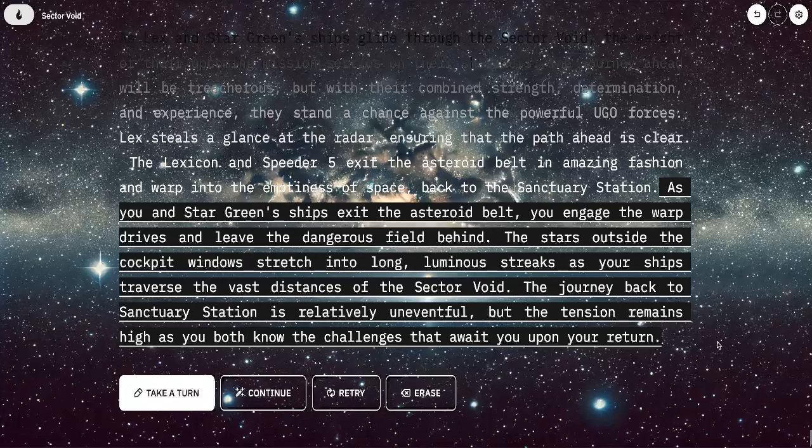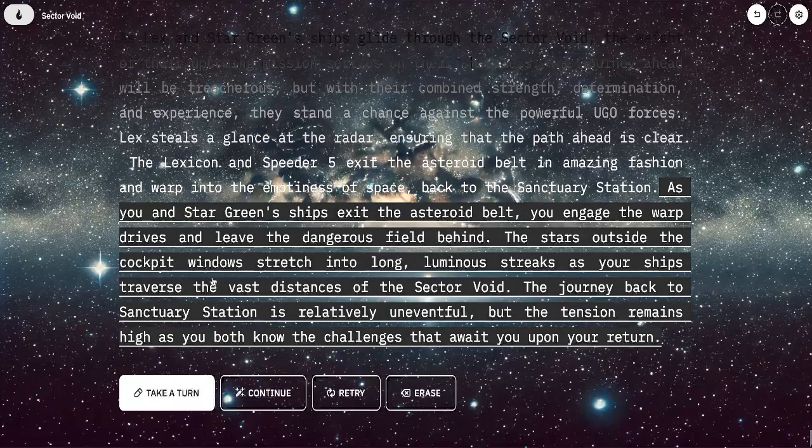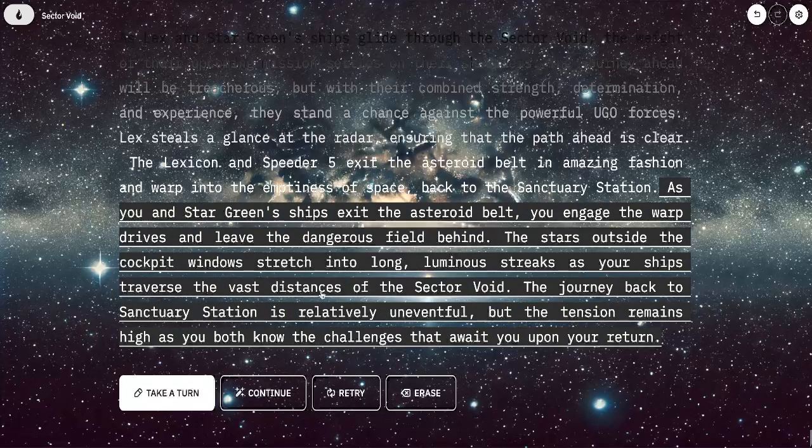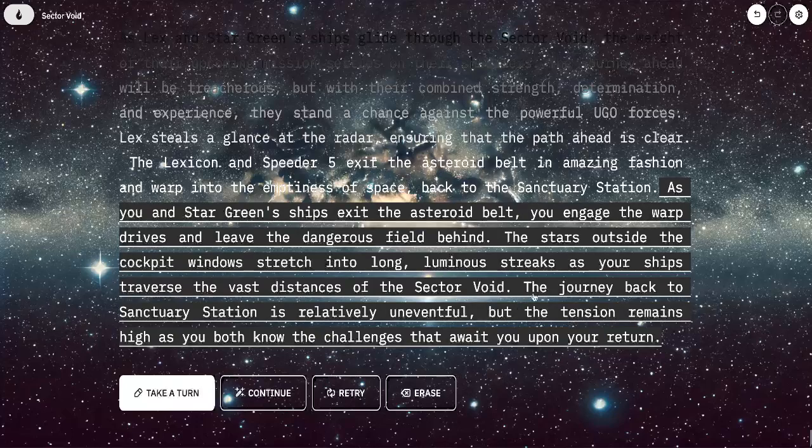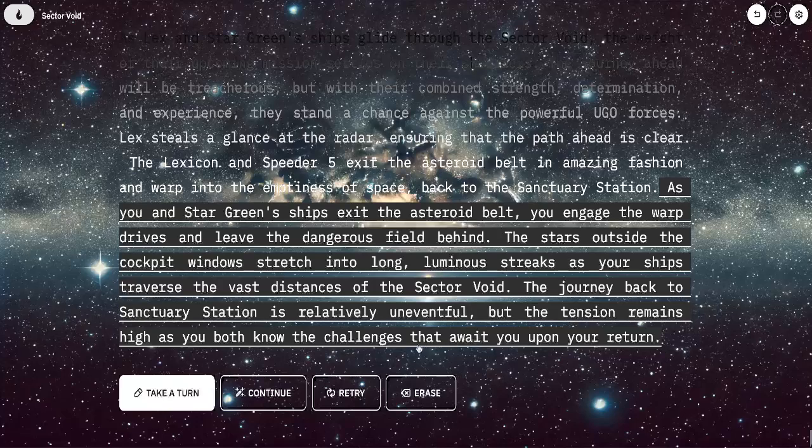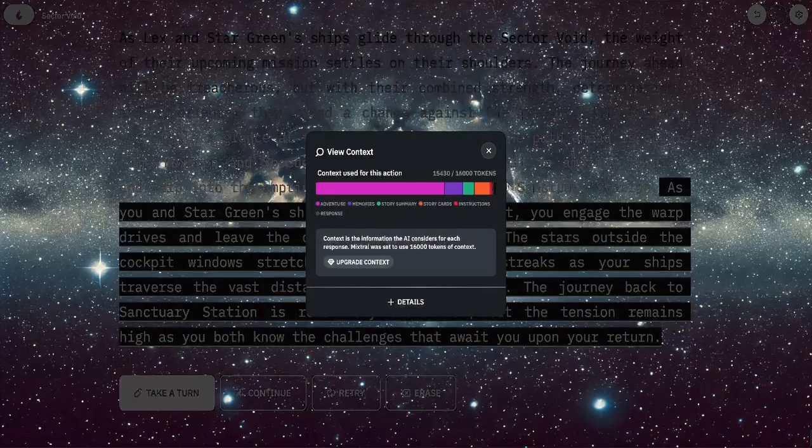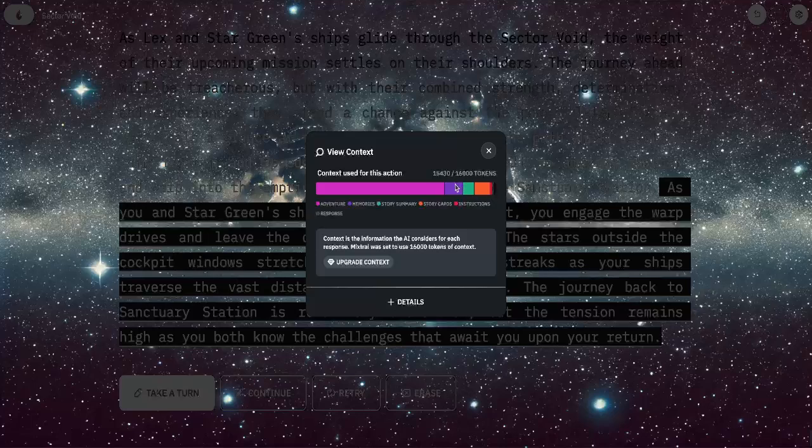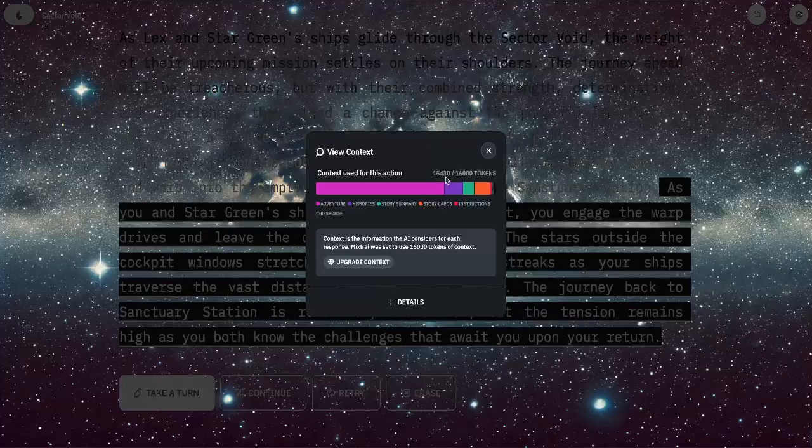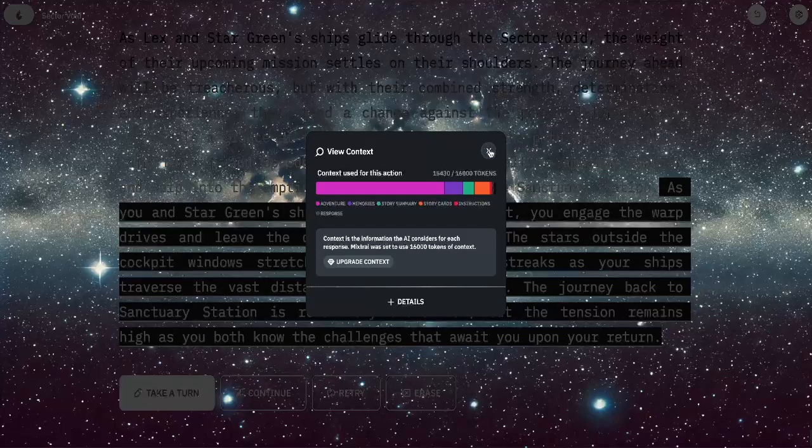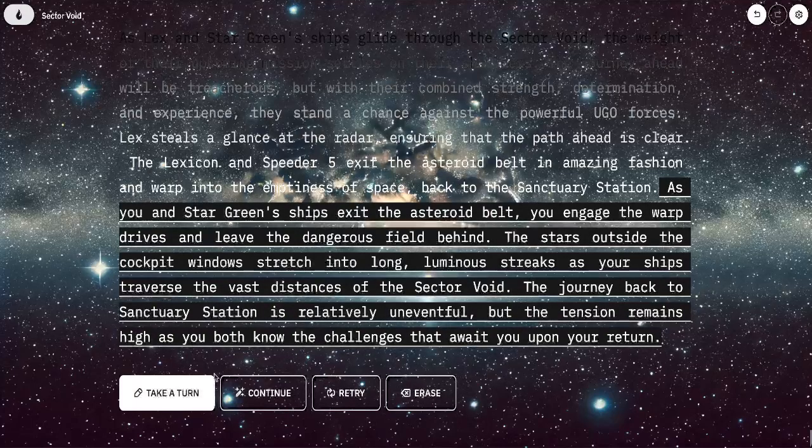As you and Star Green's ship exit the Astro Belt, you engage the warp drives and leave the dangerous field behind. The stars outside the cockpit window stretch into long streaks as the ships traverse the vast distances of Sector Void. The journey back to the Sanctuary Station is relatively uneventful, but tension remains high as both of you know the challenges await you upon your return.